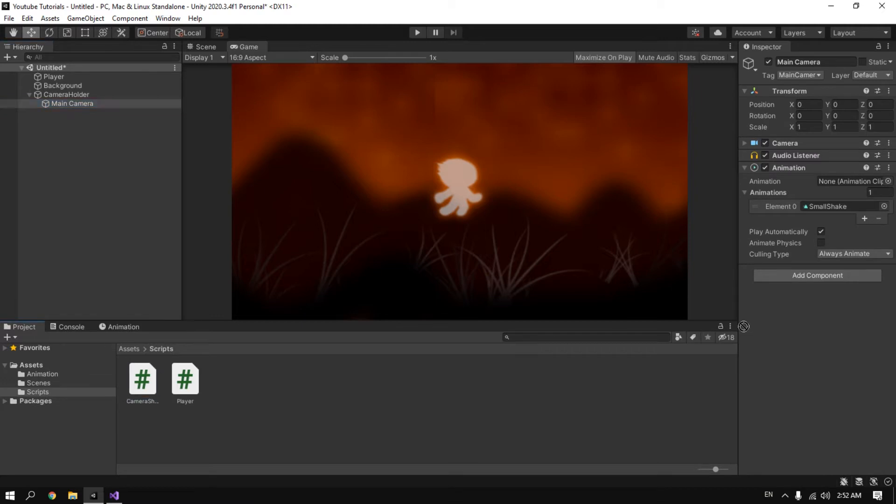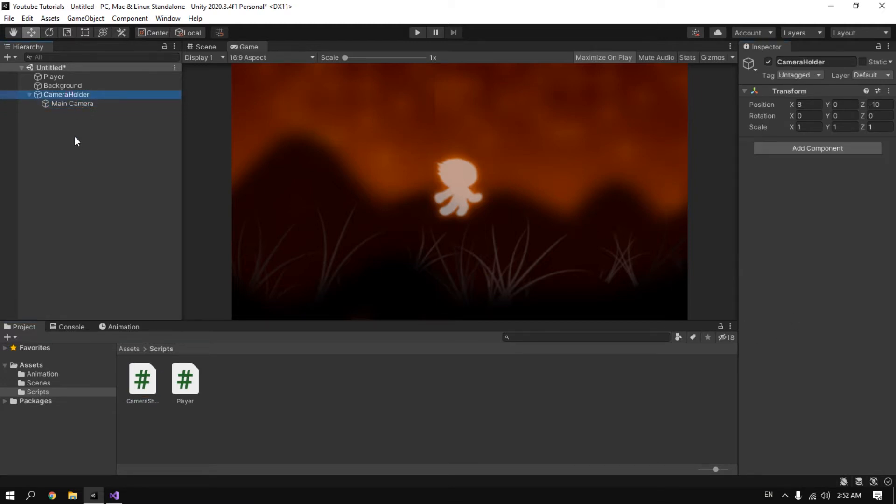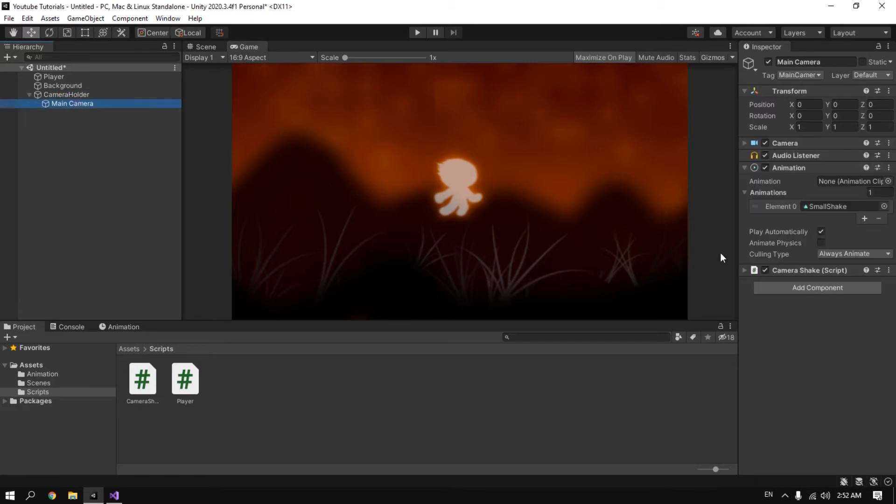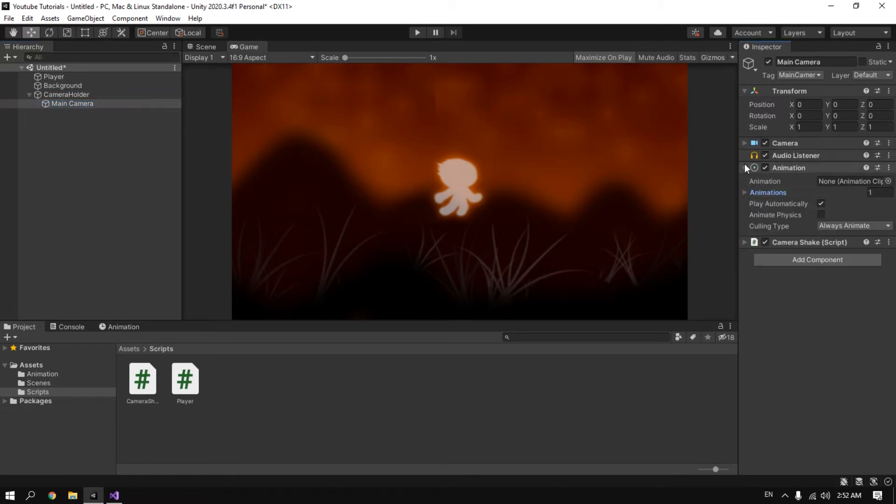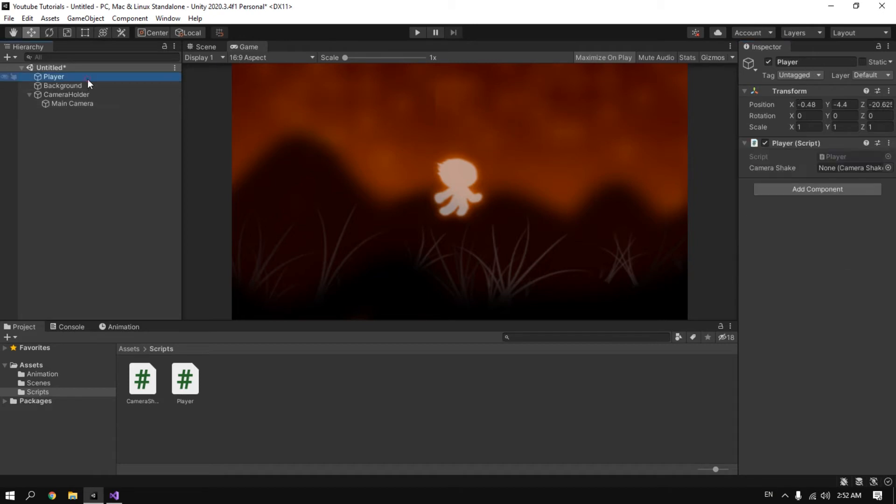Now click on play and then we need to make sure to make it in the main camera and not in the camera holder. So now we have the script attached to our main camera. We go to our player and drag the main camera here.